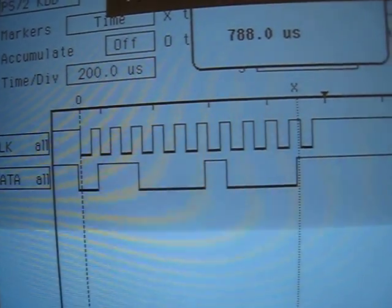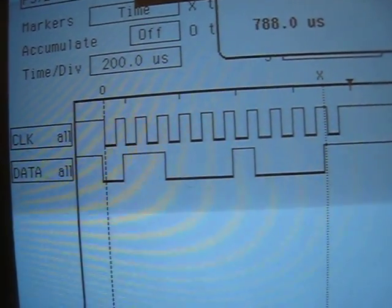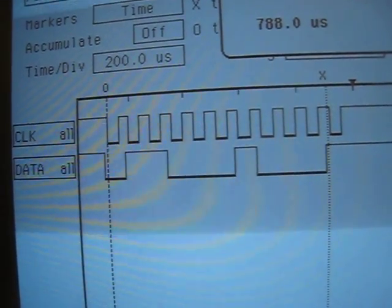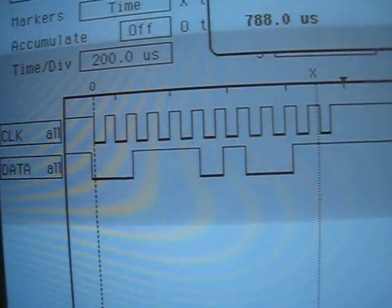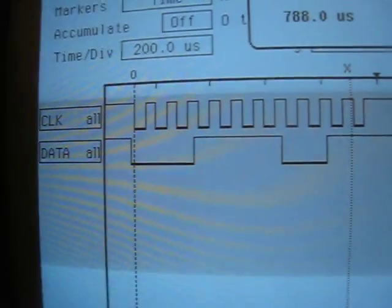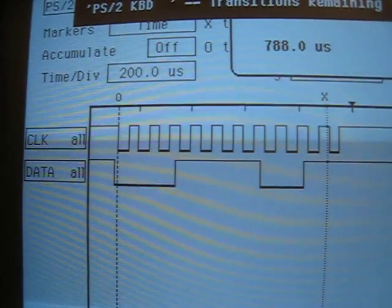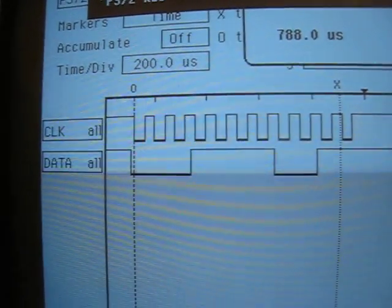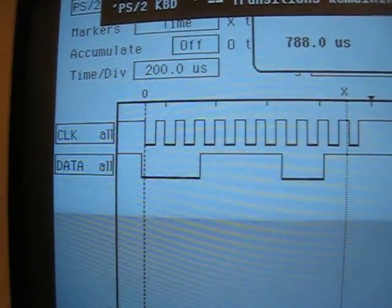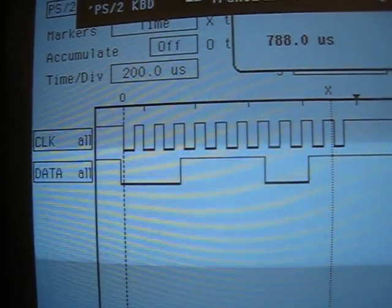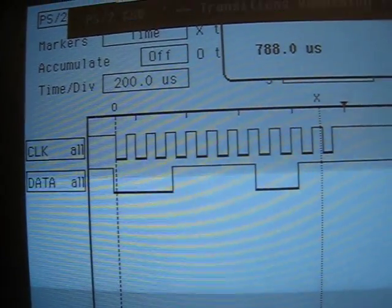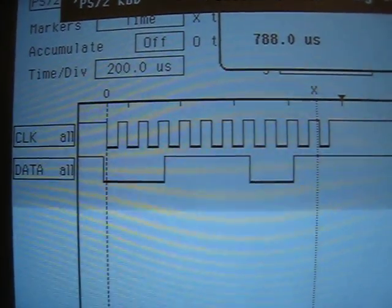But this is pretty cool. I have it hooked up to the analyzer, and when I press the keys, it shows me the binary format scan codes. So in case you were wondering how your keyboard communicates with your computer, this is basically how it works.